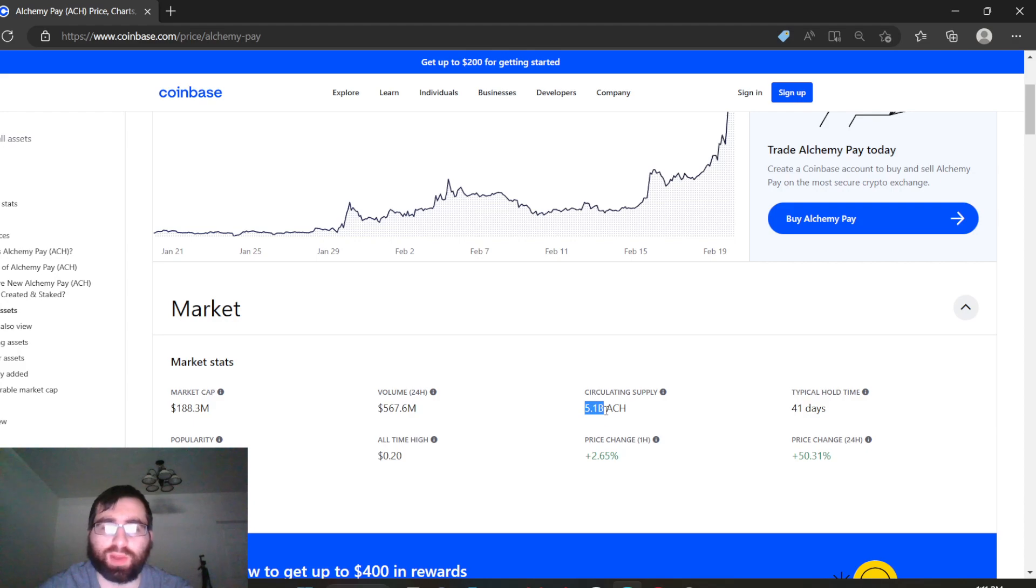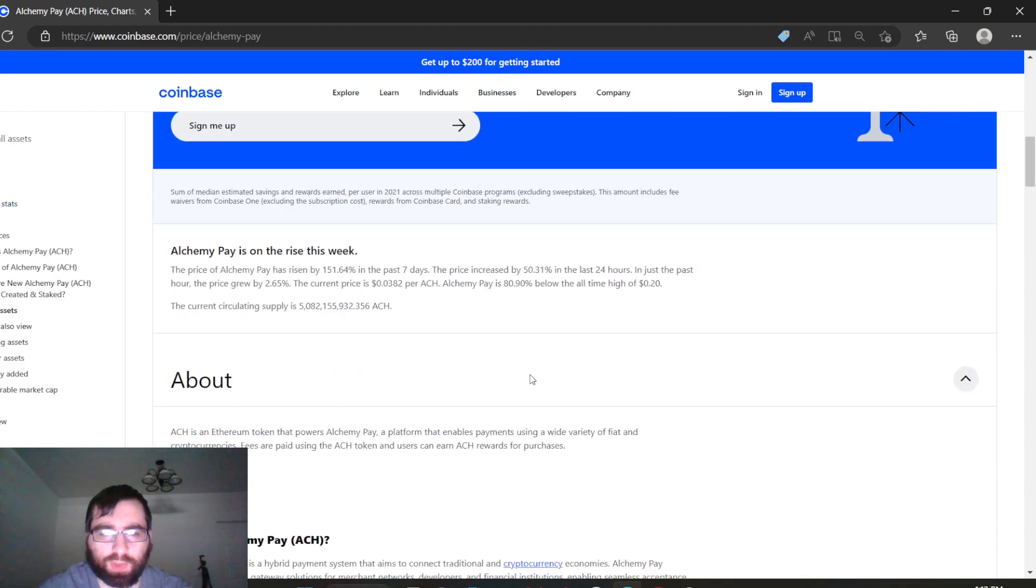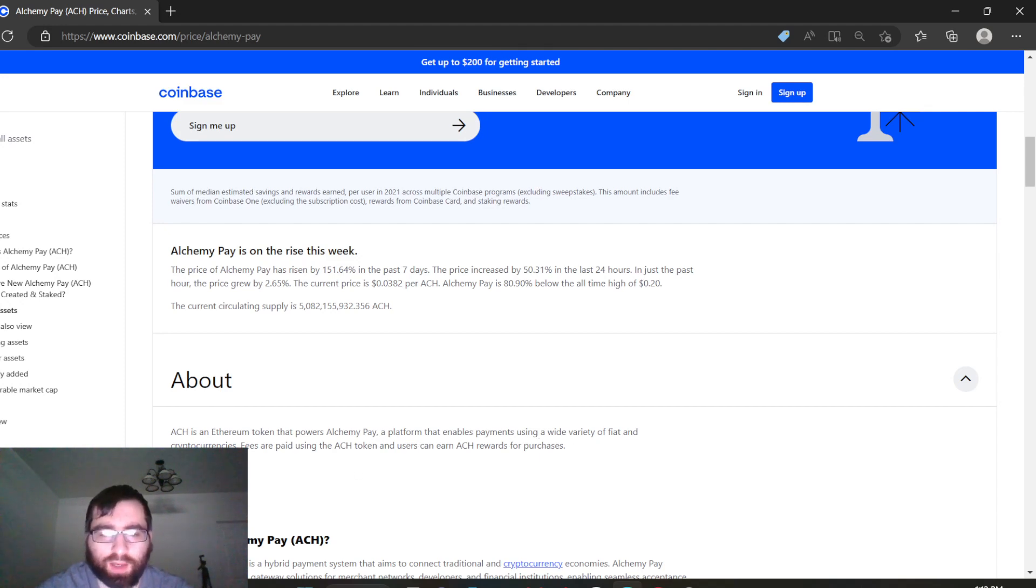ACH is an Ethereum token that powers Alchemy Pay, a platform that enables payments using a wide variety of fiat and cryptocurrencies. Fees are paid using the ACH token, and users can earn ACH rewards for purchases.